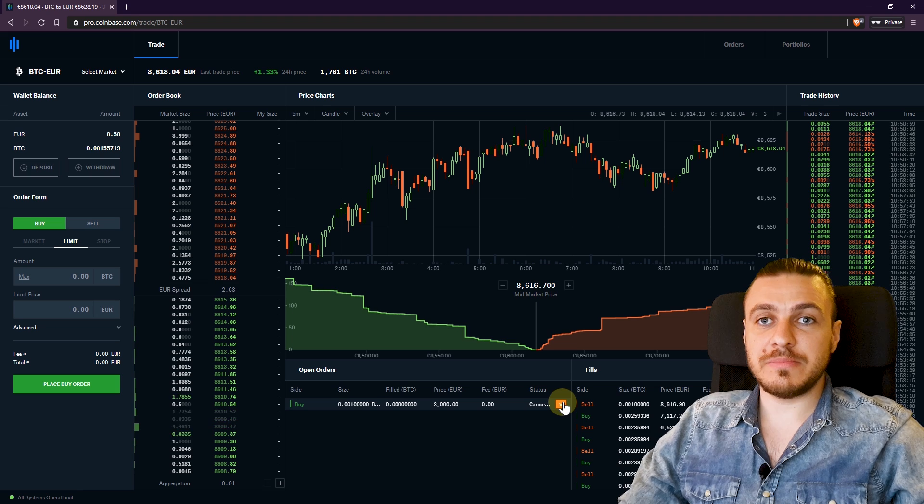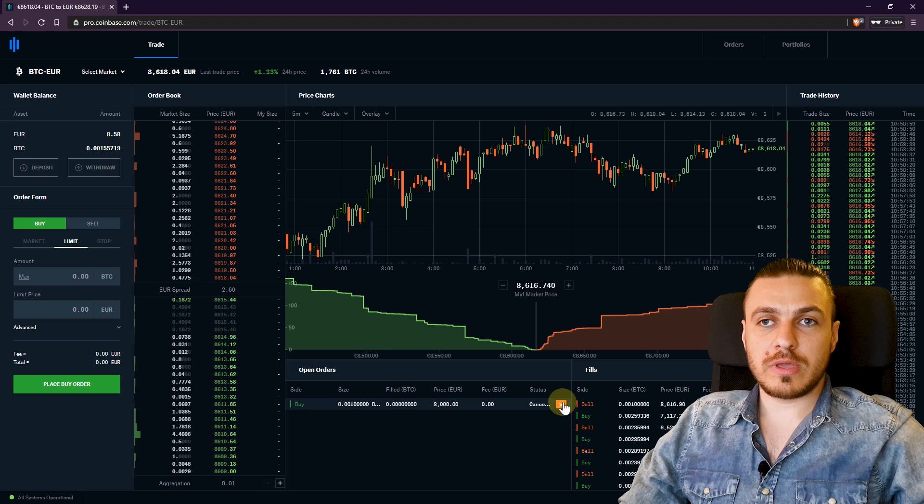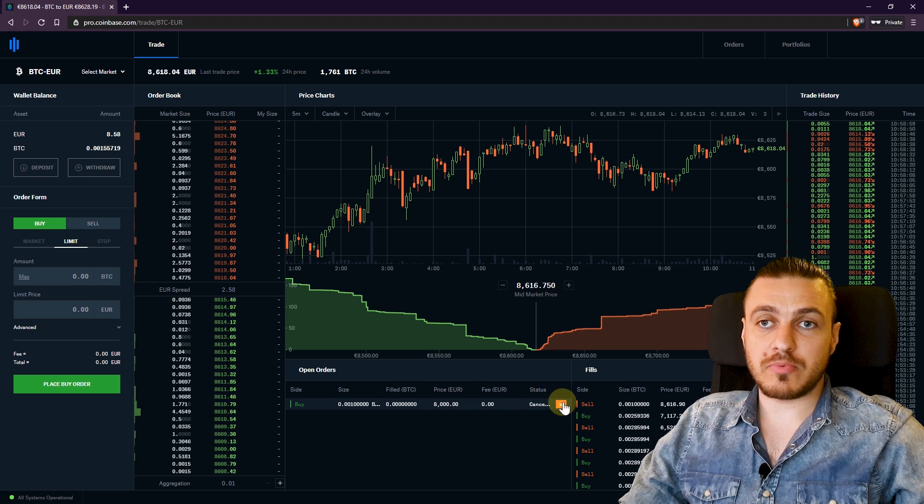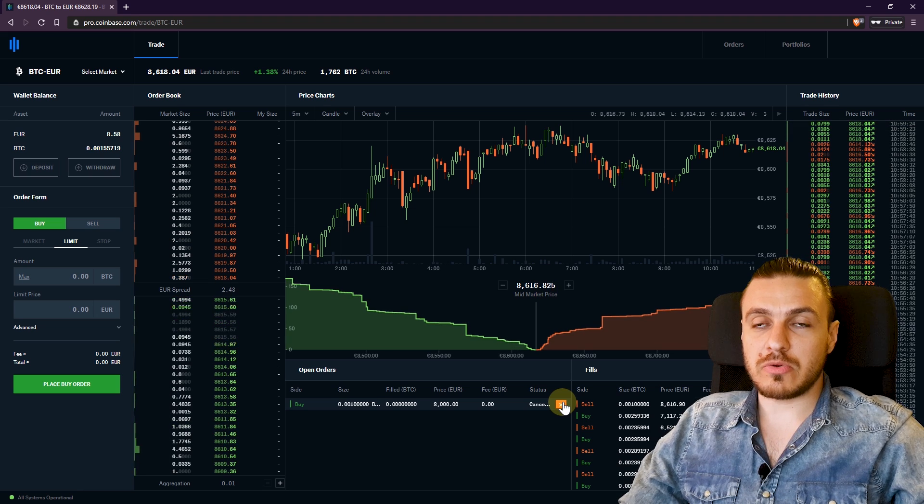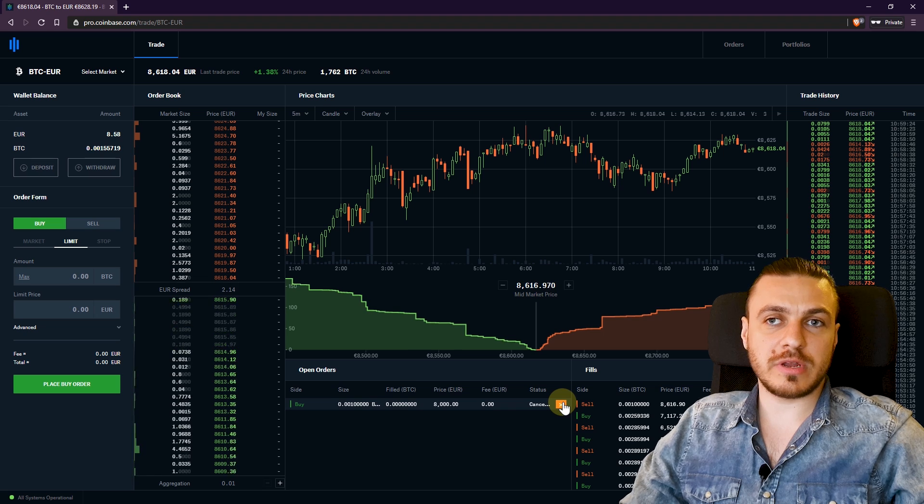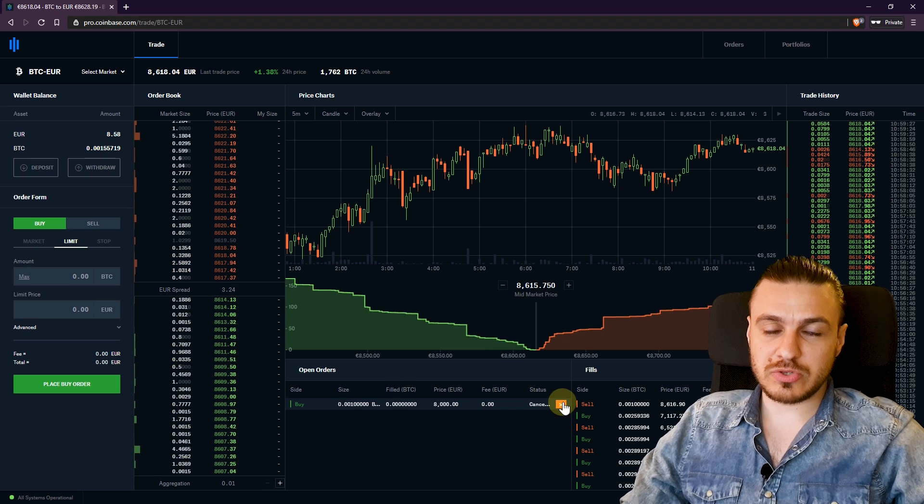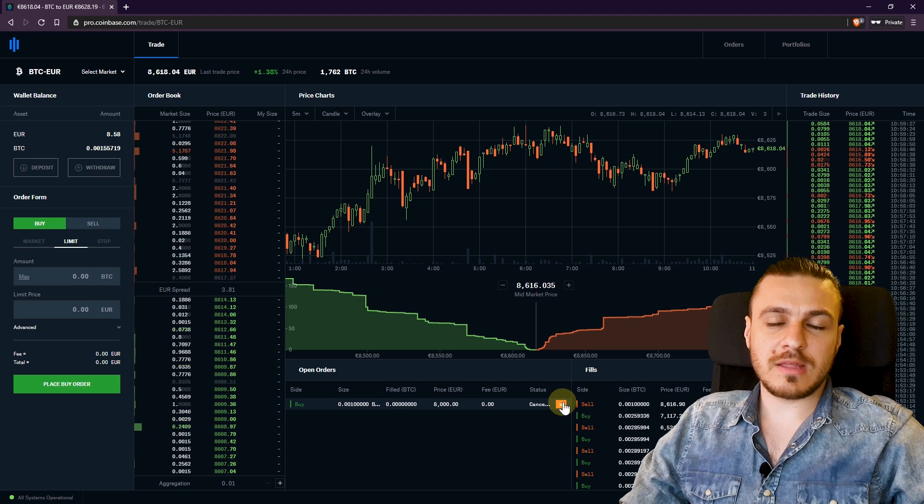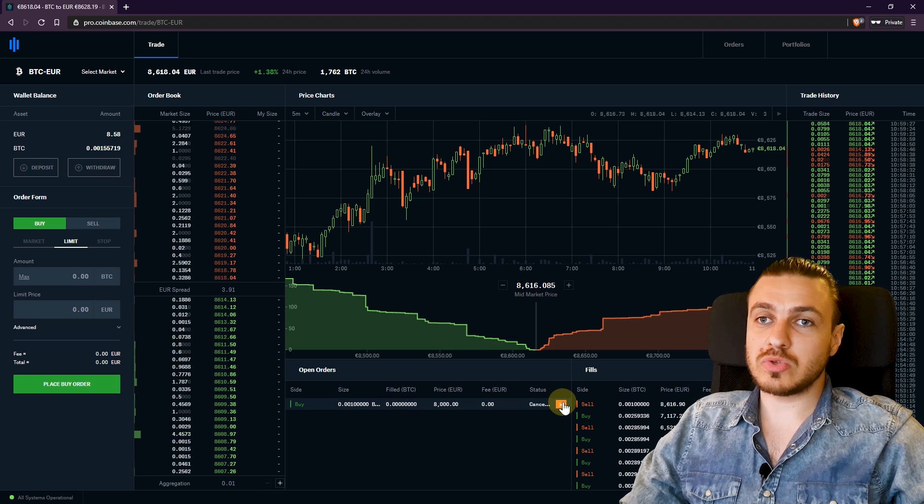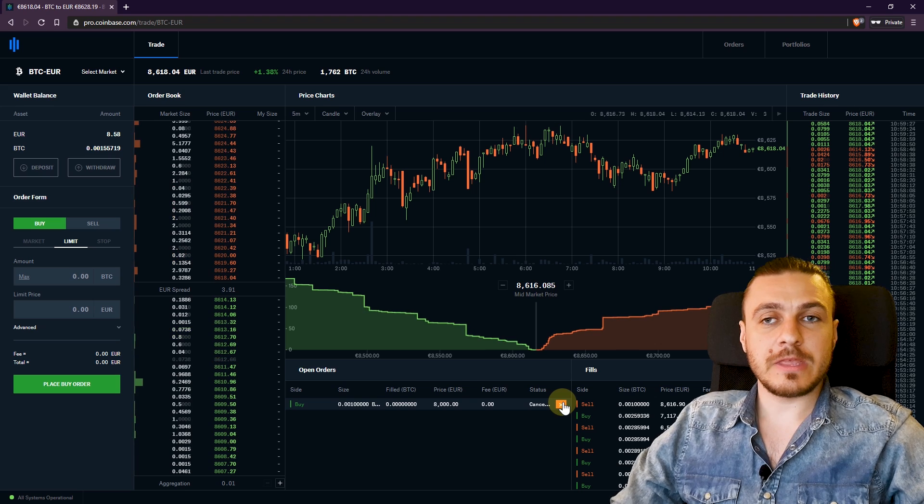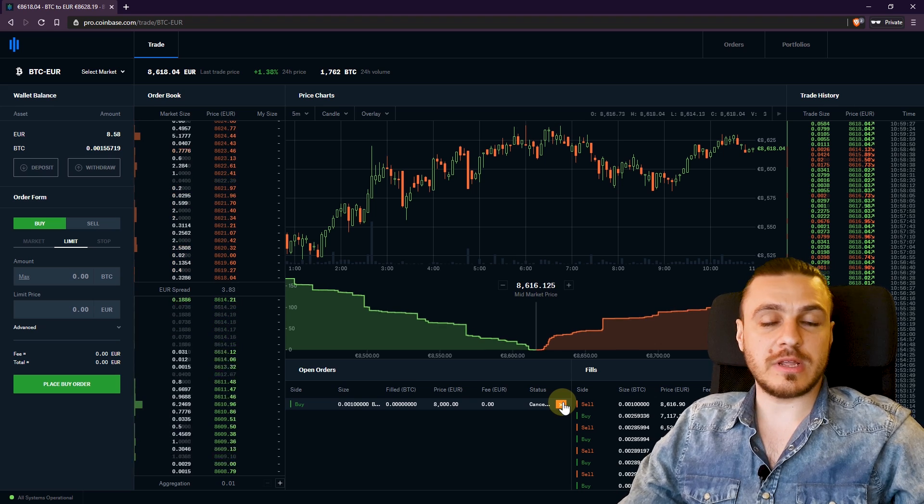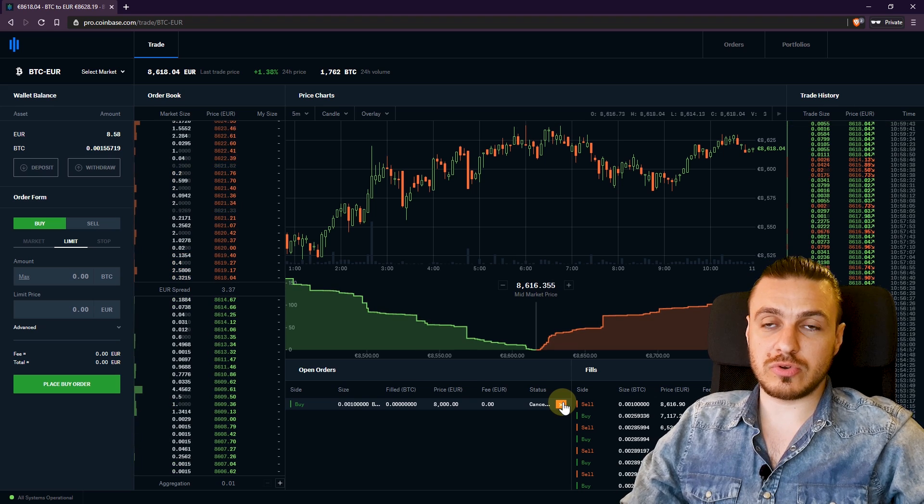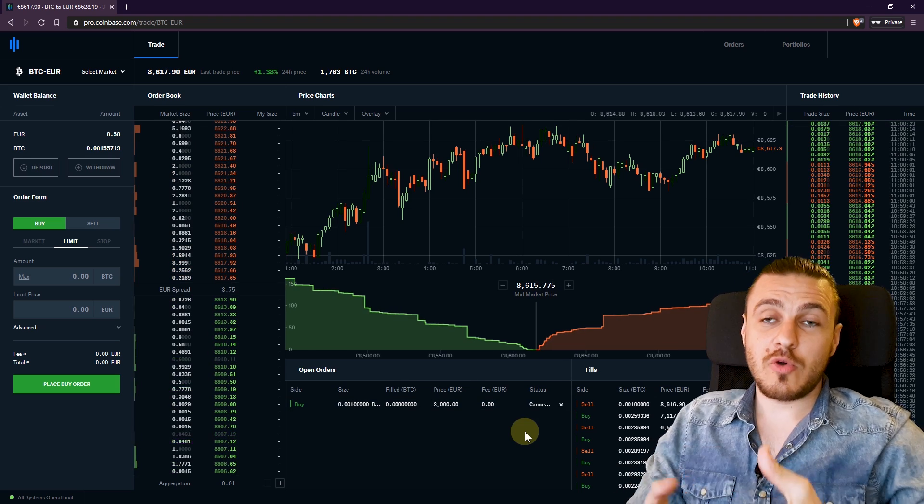This is how you set a limit order. So in case you're waiting for a pullback for the price to go down a bit, then you'll set a limit order and you'll wait for the price to drop. Or you can decide that you want to sell your Bitcoin when it reaches 10,000, for example, and you'll set a limit order and just leave it there, wait for it to reach that target.